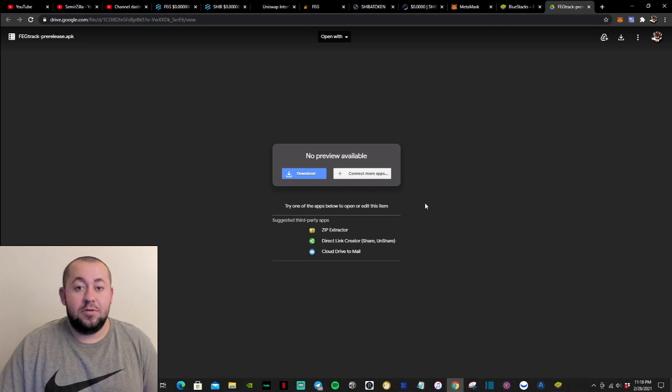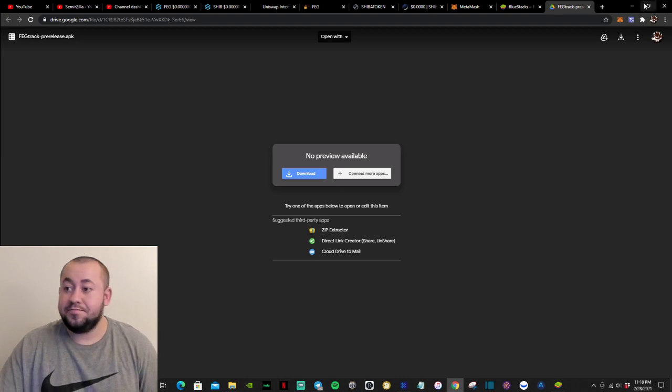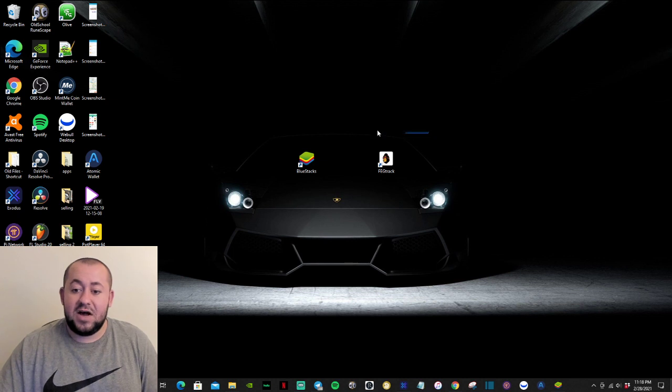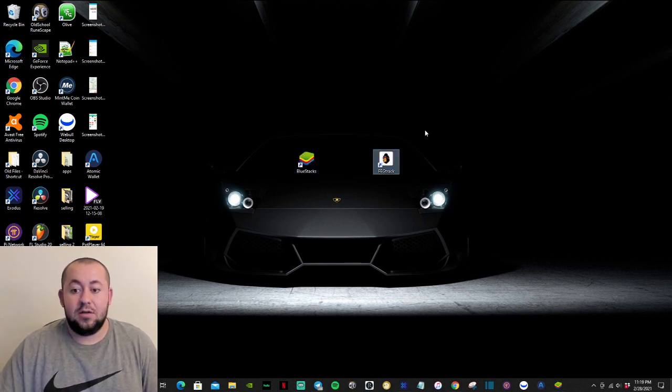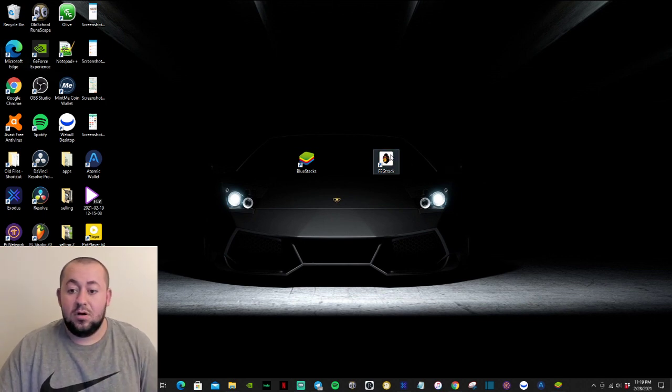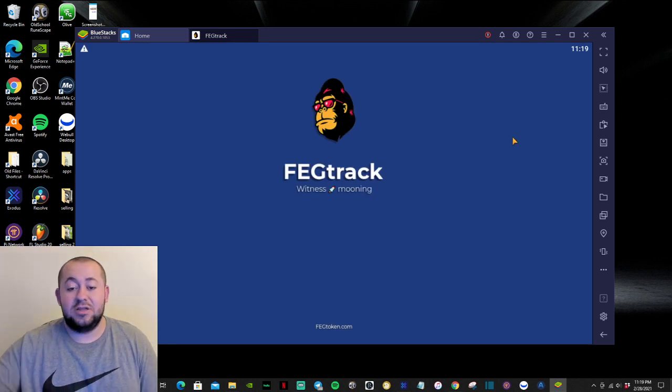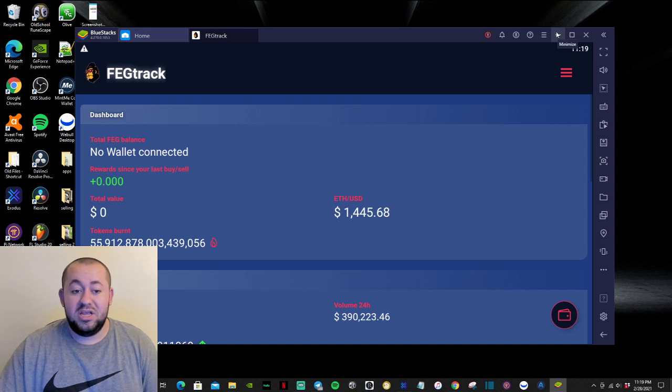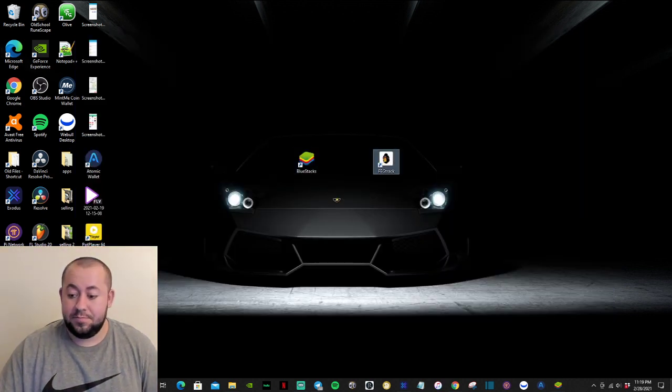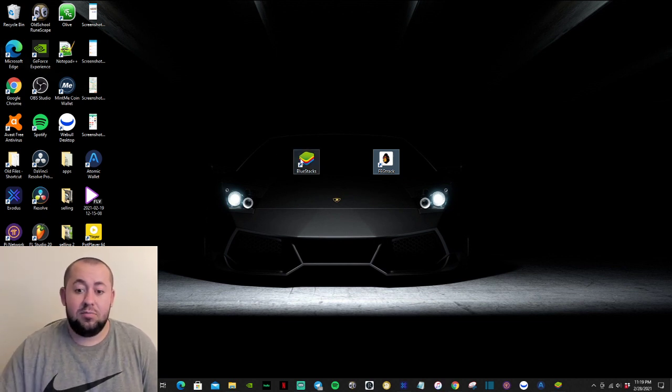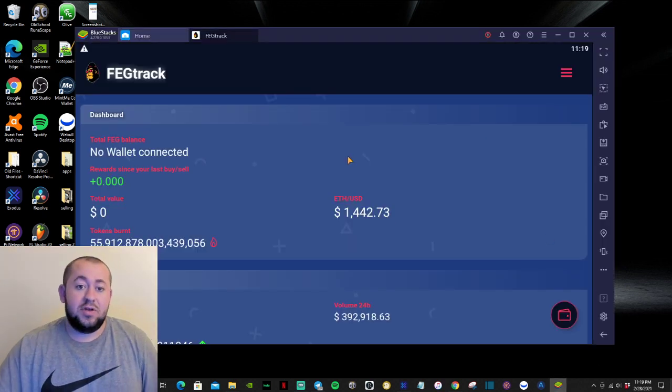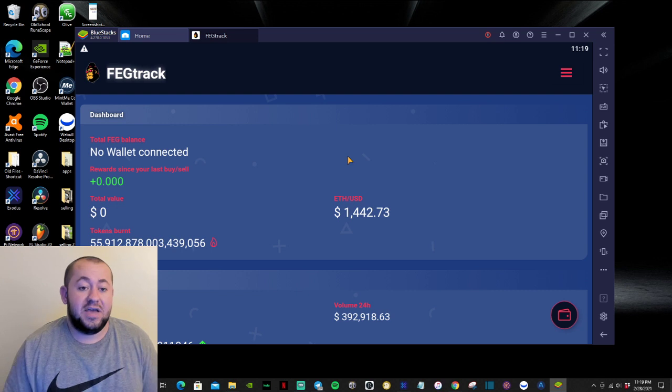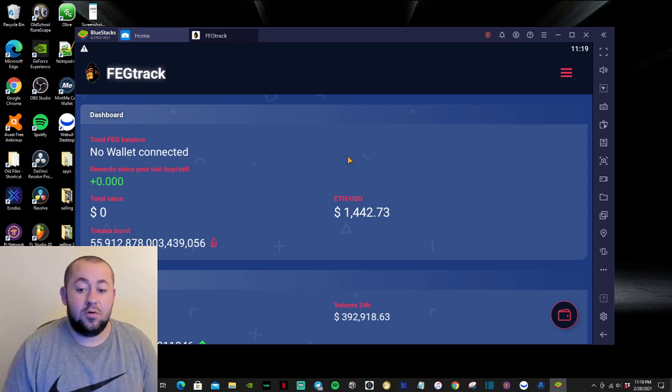So on the computer, you will need to download this exact file. So let me minimize this. And the file is going to look like this. FEG track. So simply, once you have installed it, all you need to do is double click it and it is going to open on BlueStacks. So you will need BlueStacks to open this FEG track app. Since it is Android based and BlueStacks is an Android simulator.